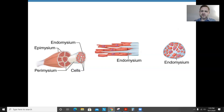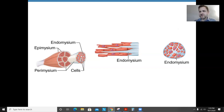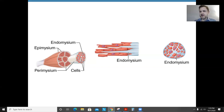Here we have pictured a muscle. If you took the muscle apart, you can see there are long muscle fibers with white connective tissue covering around them. The endomysium surrounds individual muscle fibers. A bundle of these fibers is surrounded by a connective tissue layer called the perimysium, and then the epimysium surrounds the entire muscle.